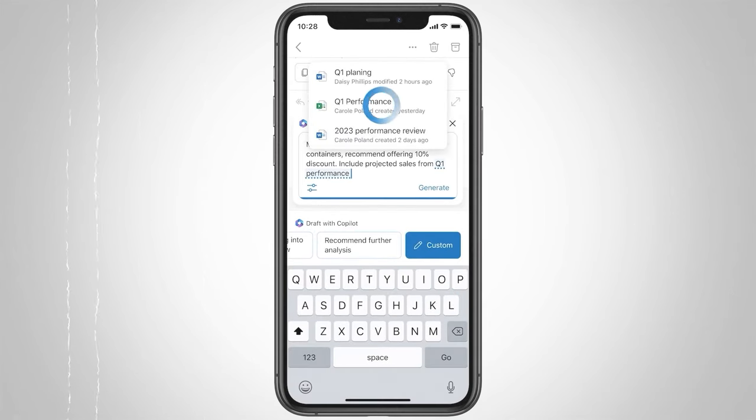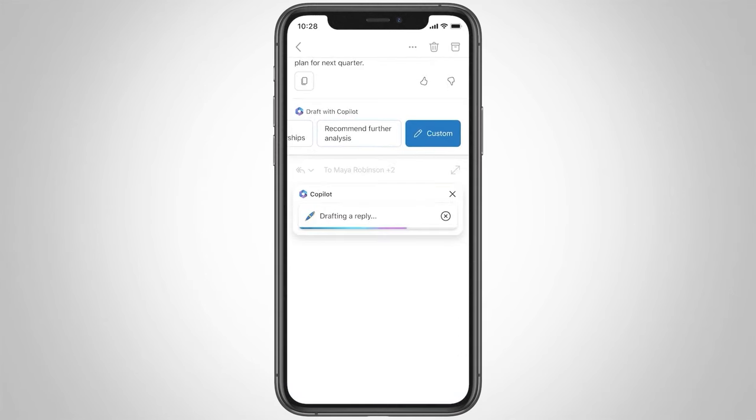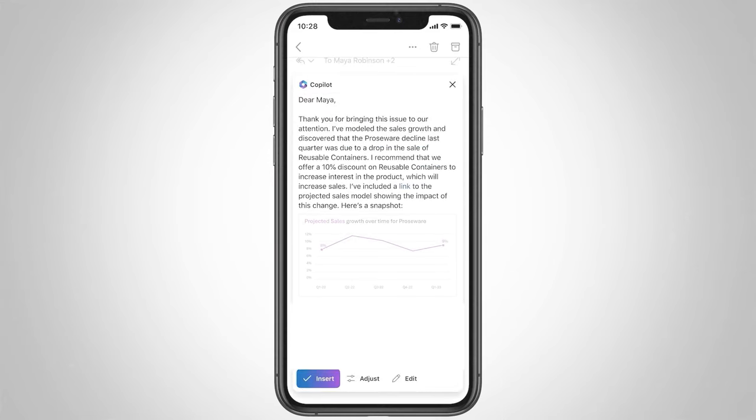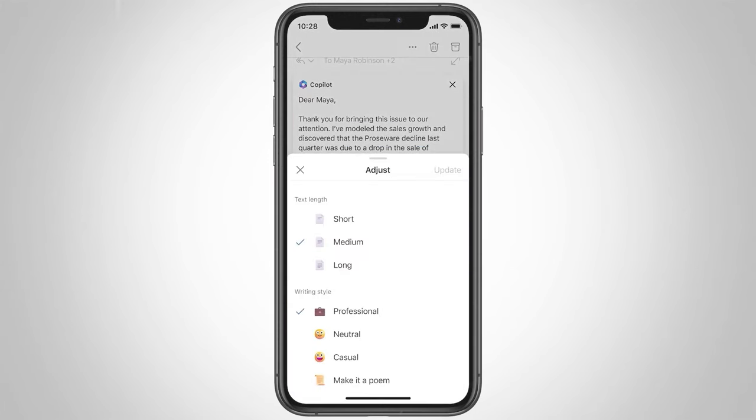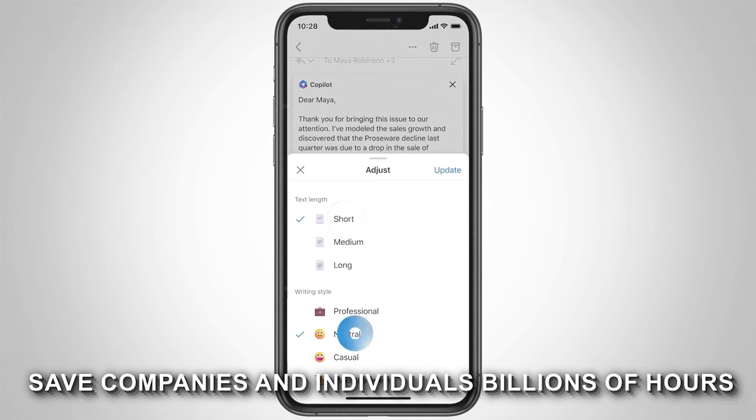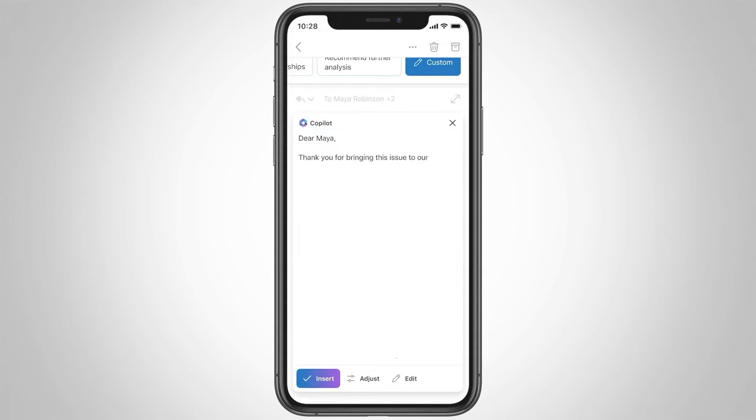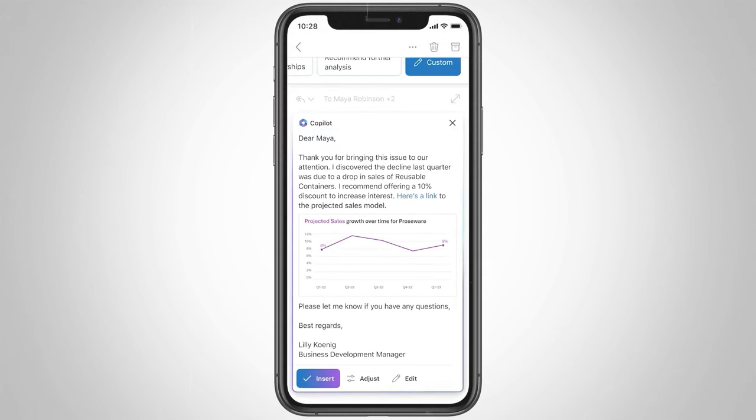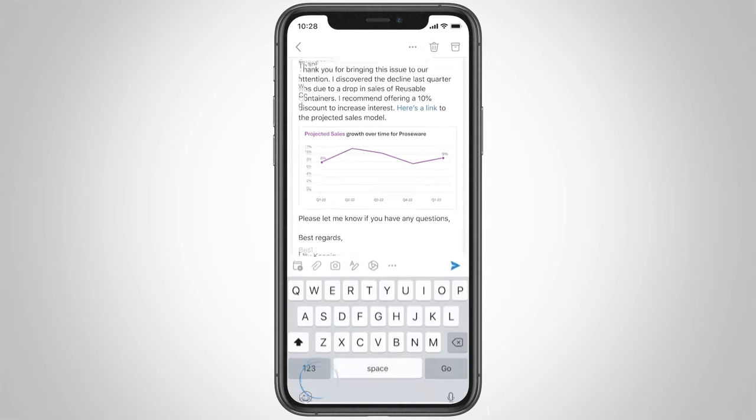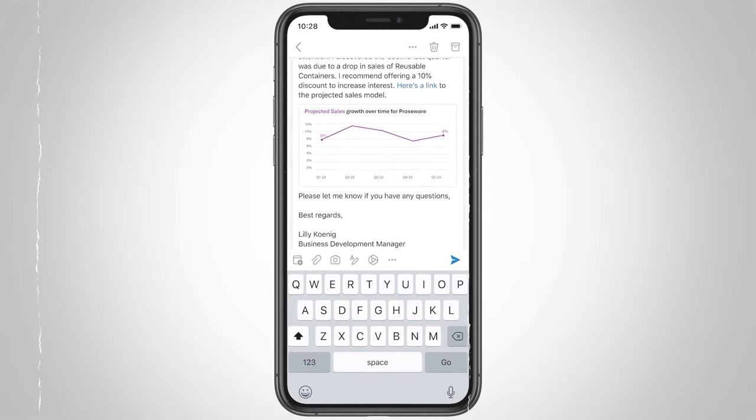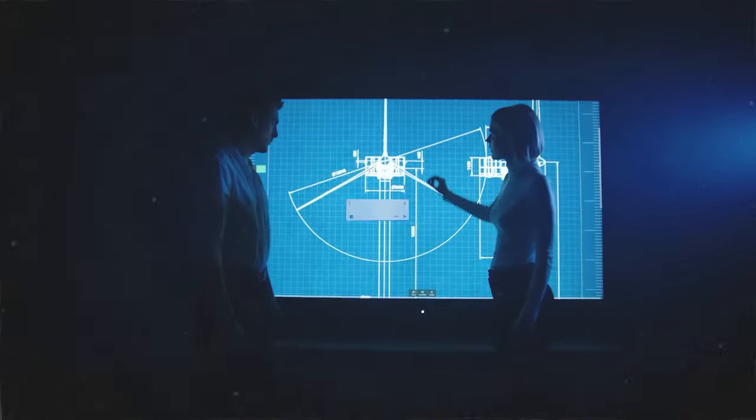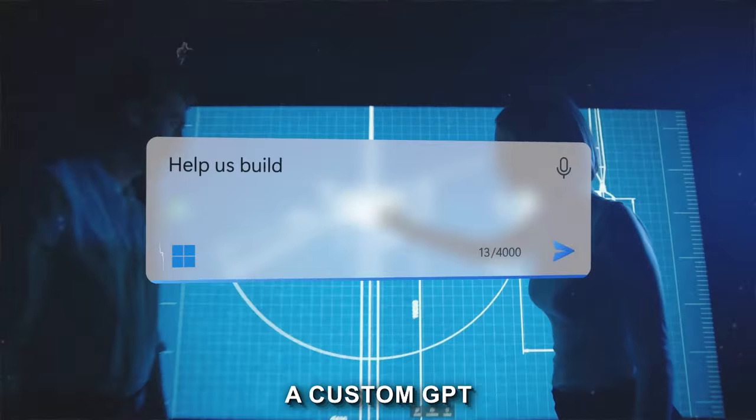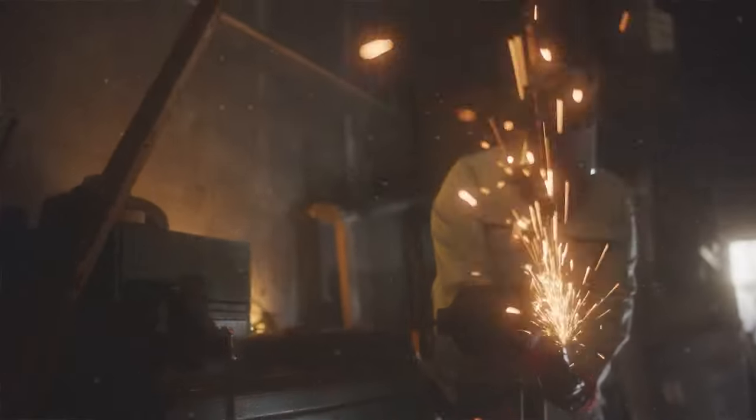This integration across these products could herald a new era where AI isn't just a tool, but an intelligent co-worker. You could literally save companies and individuals billions of hours by harnessing AI to do many tasks that are time-consuming and energy-draining. Just think of how AI might reduce your busy work if you could find a custom GPT for just about any business or office-related task.